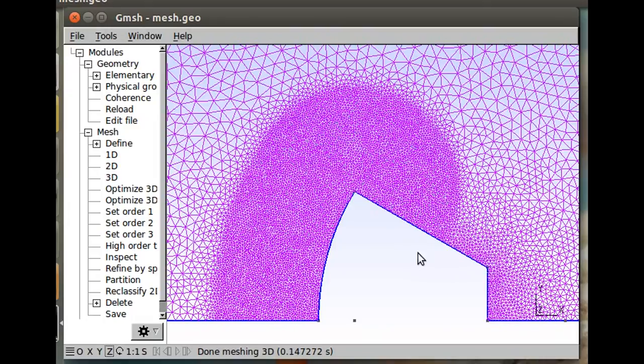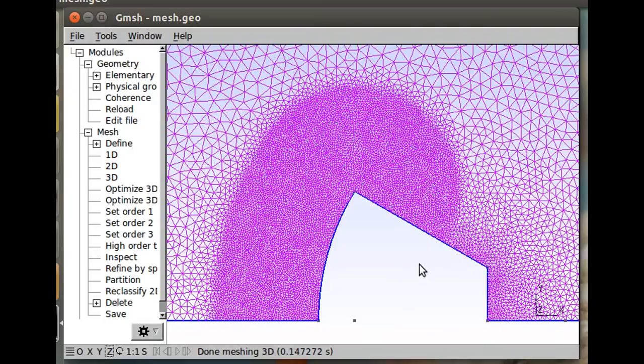I actually go over in another video how to make this mesh field. So please check that video out if you're interested.